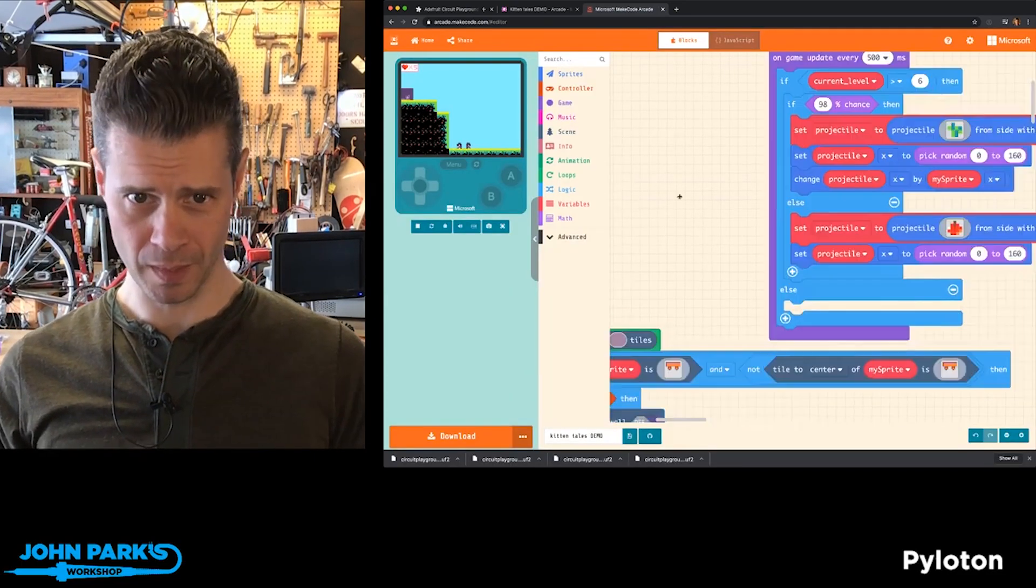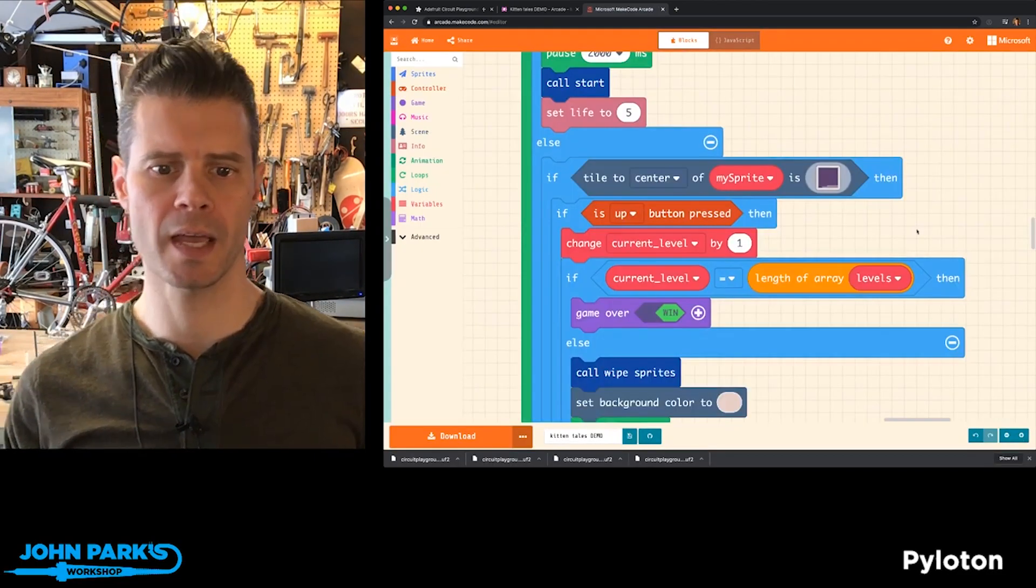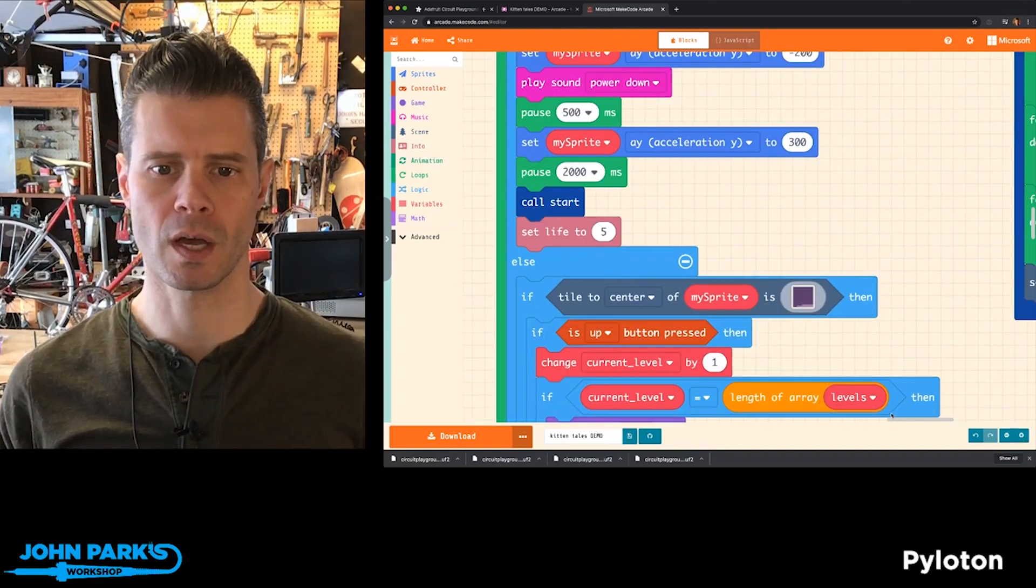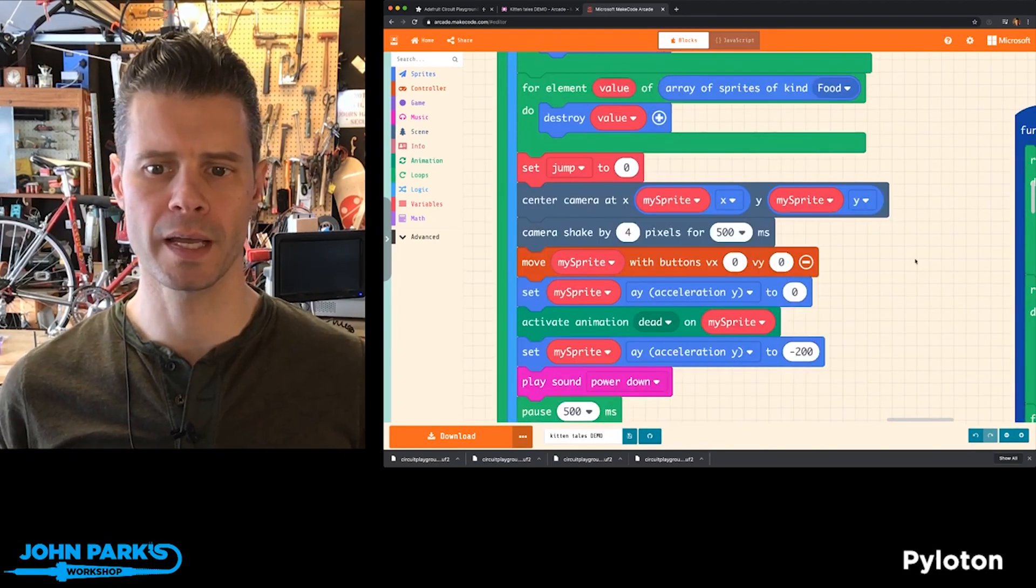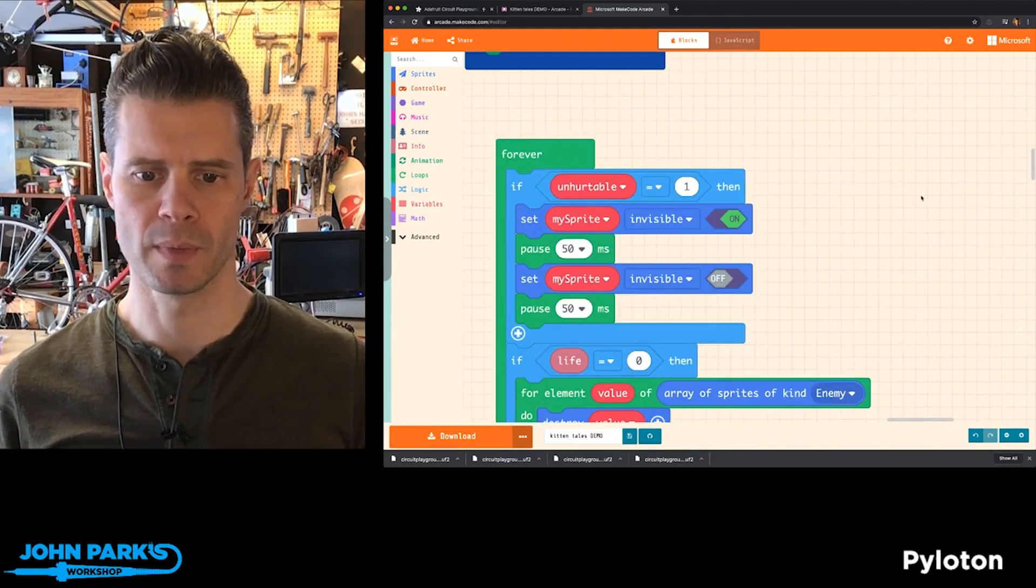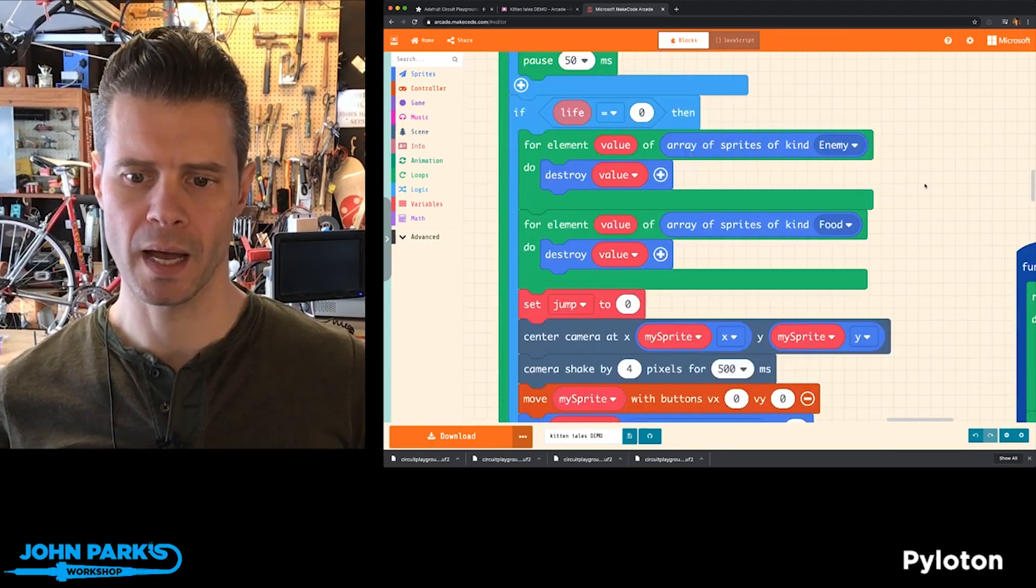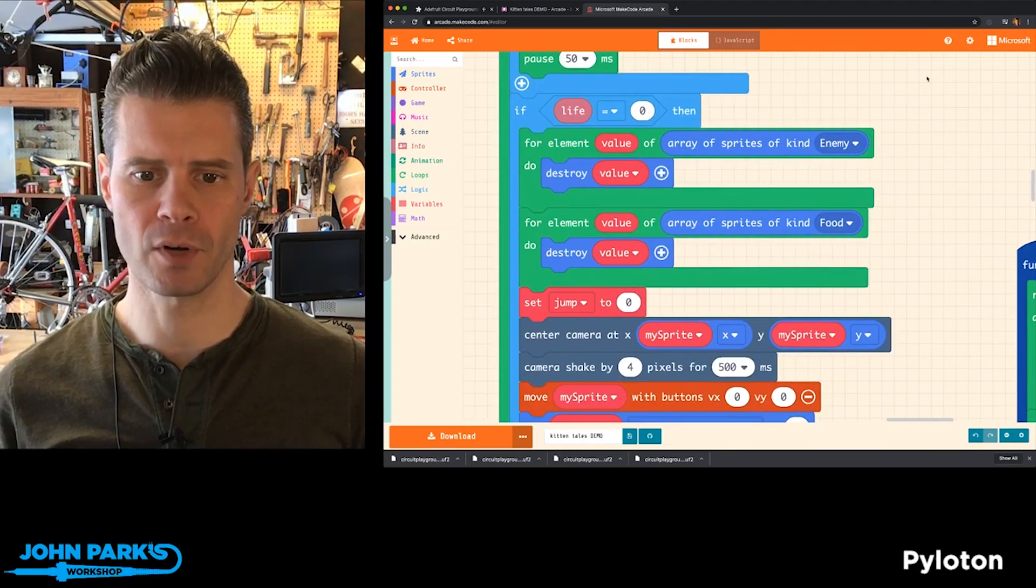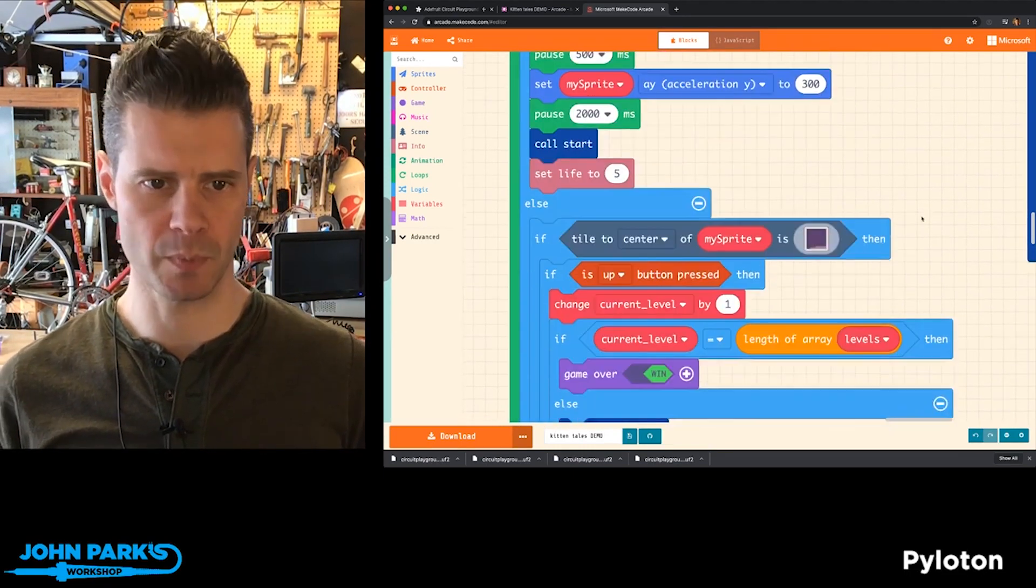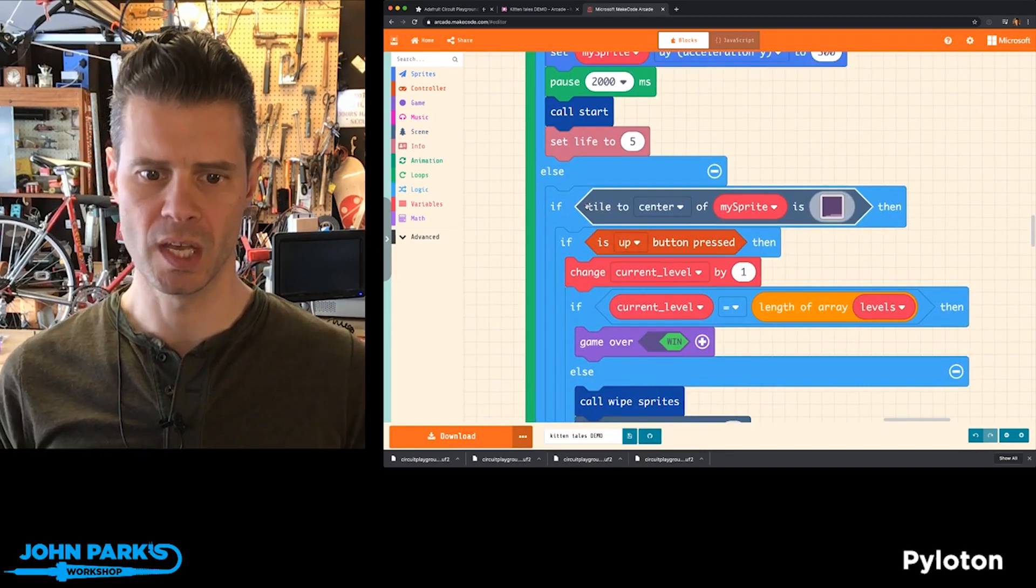If you look in the block editor here, there's a set of blocks that are always running. Let me zoom down. This is inside the forever loop, and checking different conditions in the game. And one condition that's being checked for here is this one here. It says,